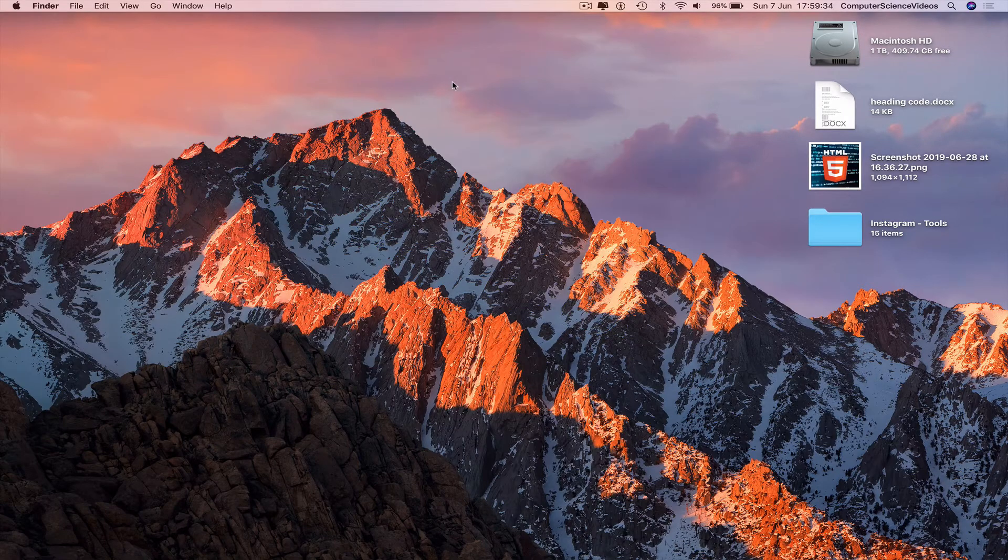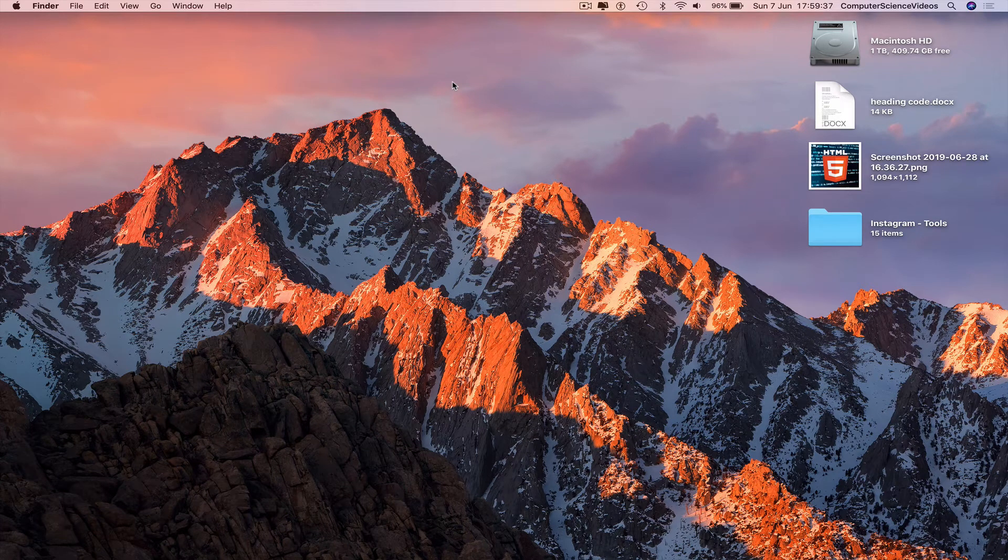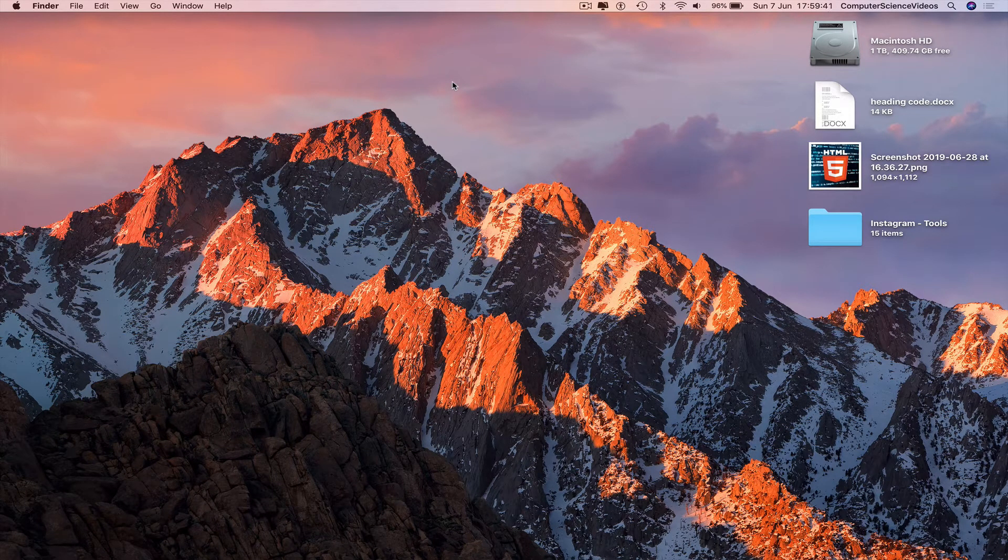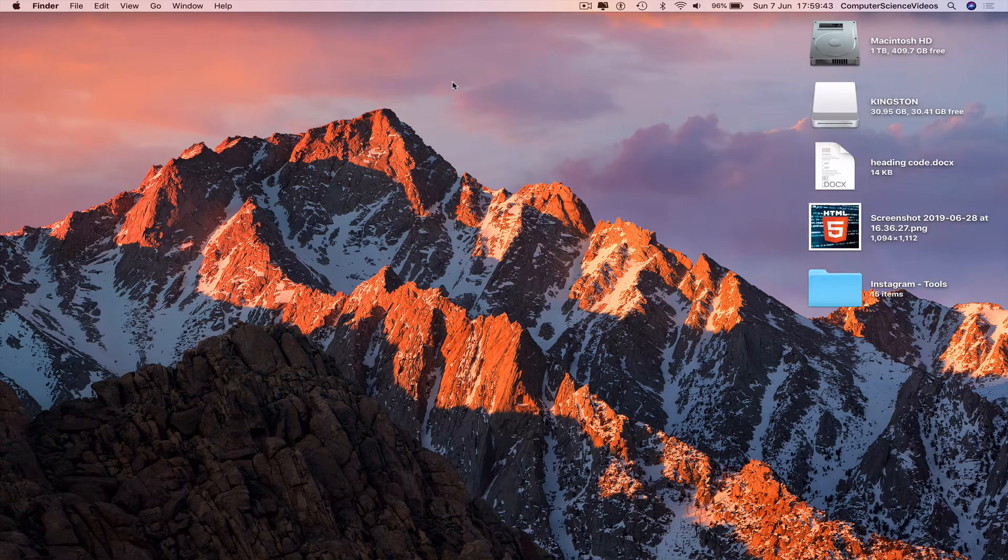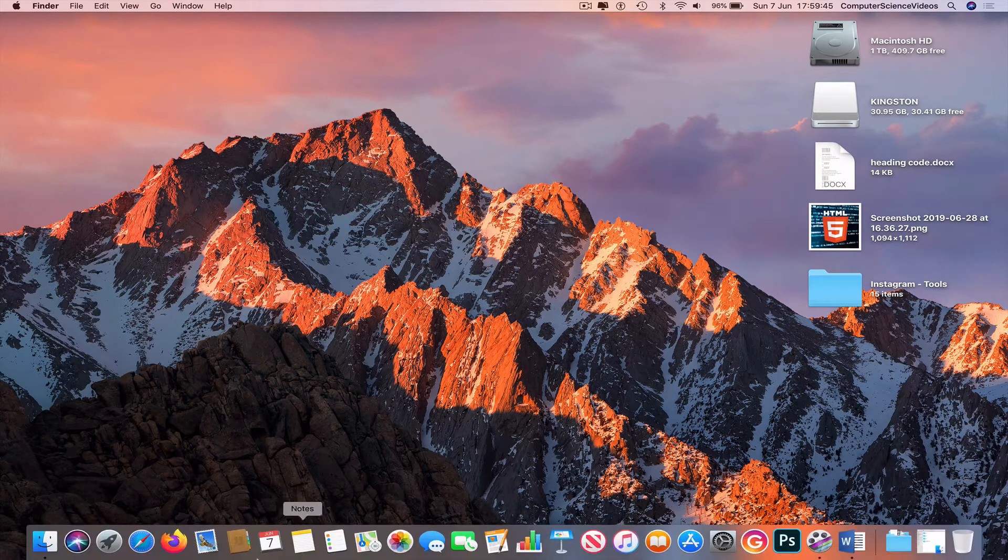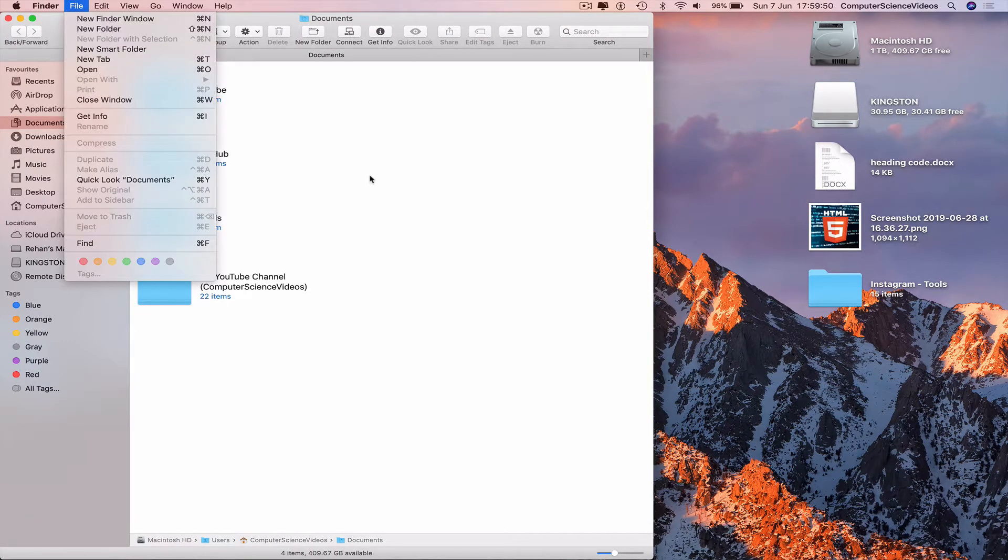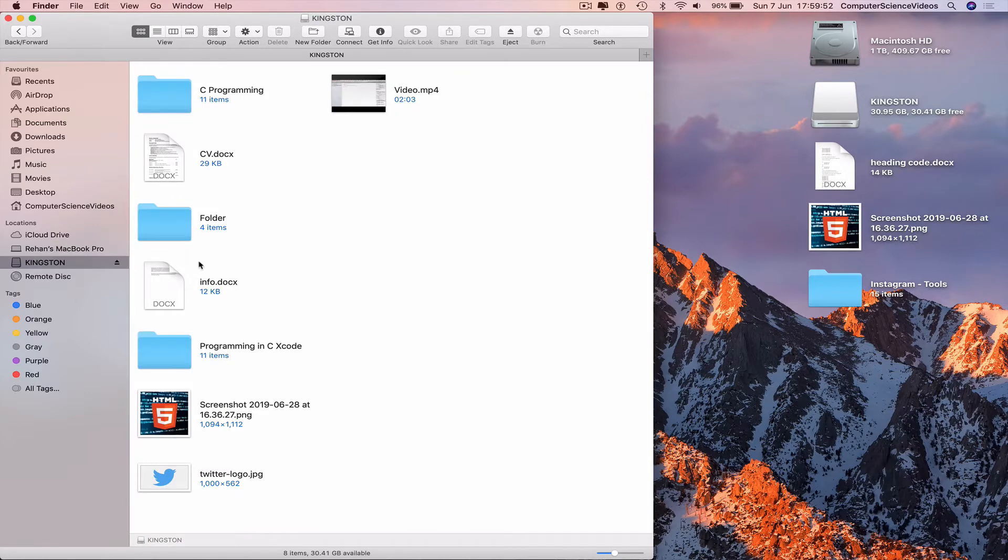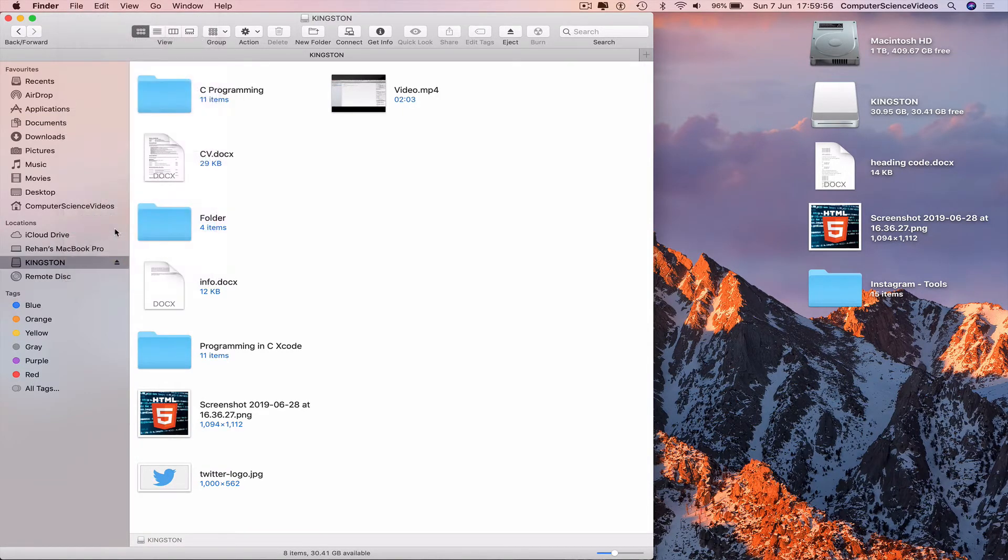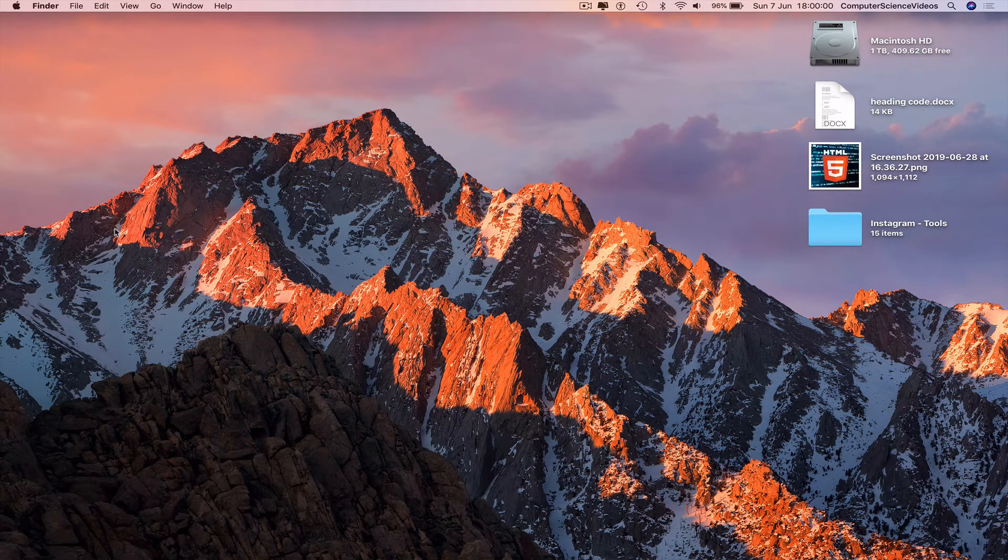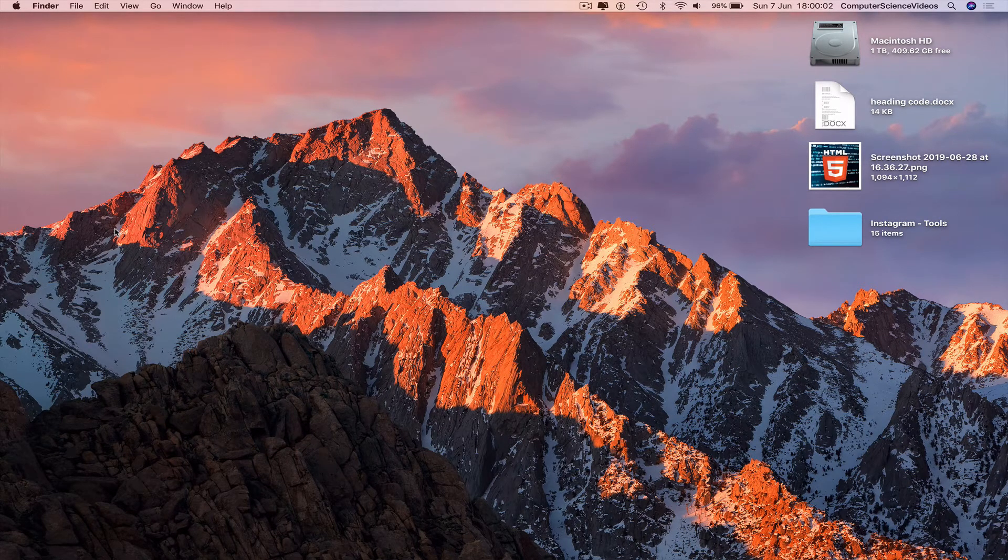So if I minimize Finder for the moment, remove the USB, insert the USB again. So we are now waiting for the USB to show up on screen. There it is. Go all the way down to the dock. Go to Finder again. Go to the navigation menu where we see File. Go into the USB. Go to File. Go to Eject Kingston. So that is the second way to eject a USB safely on a Mac computer. Remove the USB.